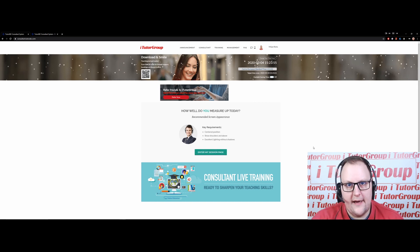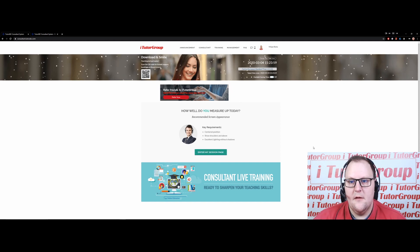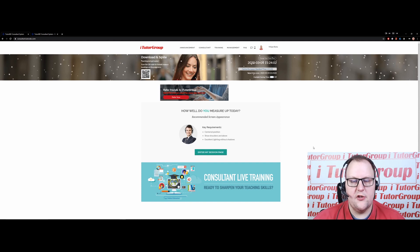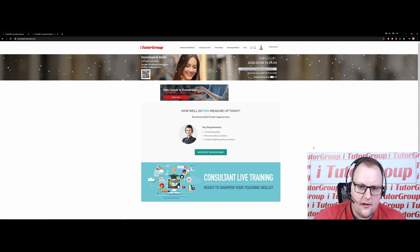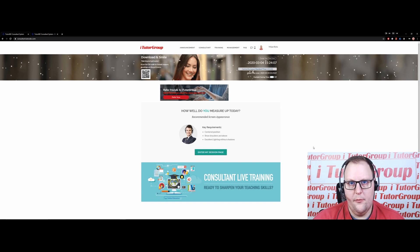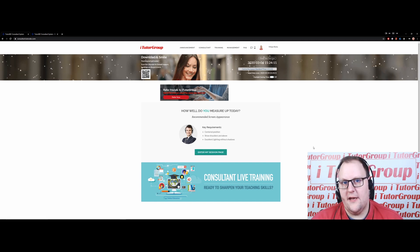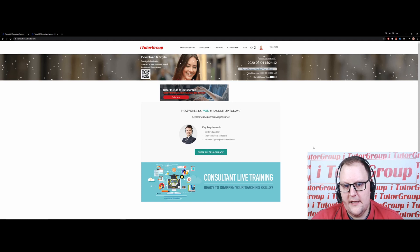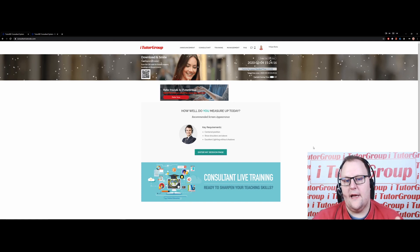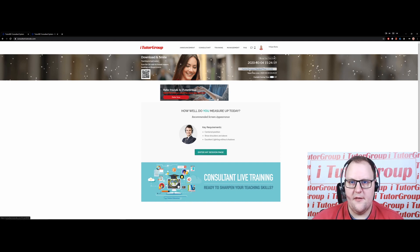Specifically, we're looking at entering your session page. When you get through the onboarding and application process, pass the interview, get hired, and finish onboarding, you get your account and profile fully activated — and then you can enter the My Session Page.